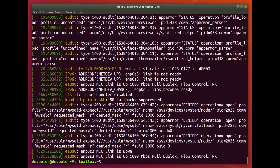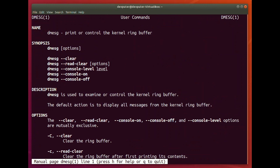You can check man dmesg — it will show that dmesg prints or controls the kernel ring buffer. In the kernel, all messages and driver messages are inserted into this ring buffer, and you can check that information using dmesg.